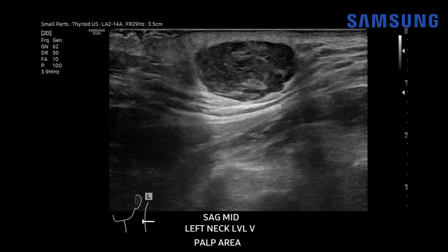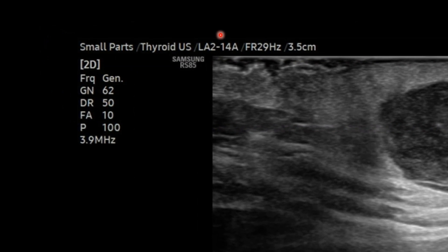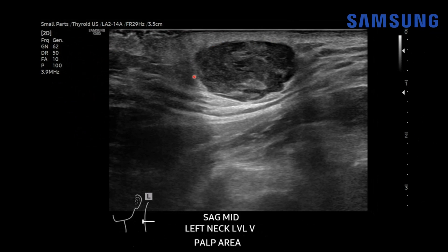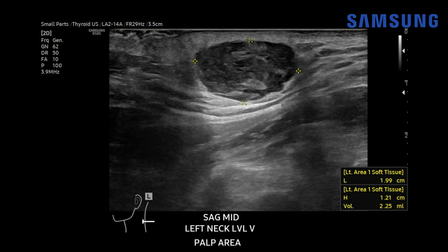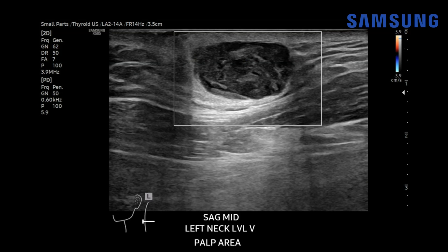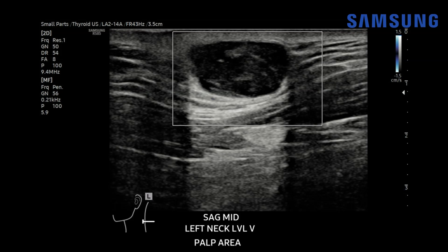Case one: a patient presenting with a left neck mass. We're starting with a high resolution linear transducer — a 14 megahertz transducer targeting the left lower neck. You can see there's an ovoid, slightly lobular, heterogeneously hypoechoic mass with posterior acoustic enhancement. It measures about two centimeters in size. When we add power Doppler flow, we see no internal vascularity. When we use microvascular flow imaging or MV flow, which is great at detecting slow flow in small caliber vessels, we also see no internal vascularity, but there is rather profound posterior acoustic enhancement.